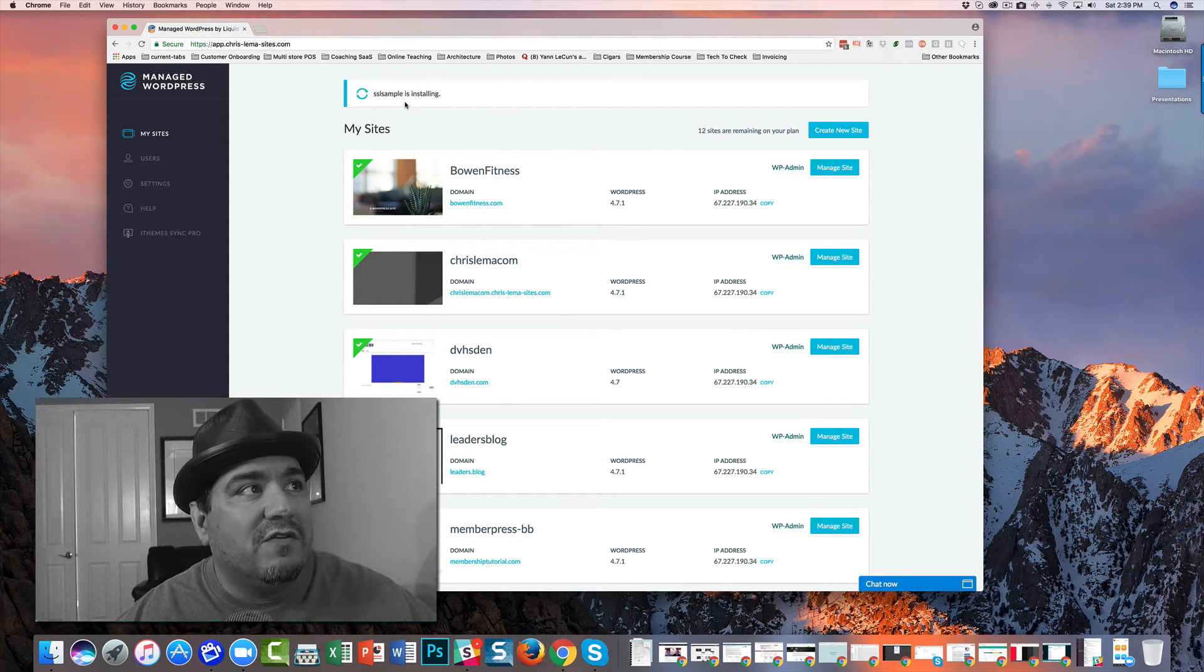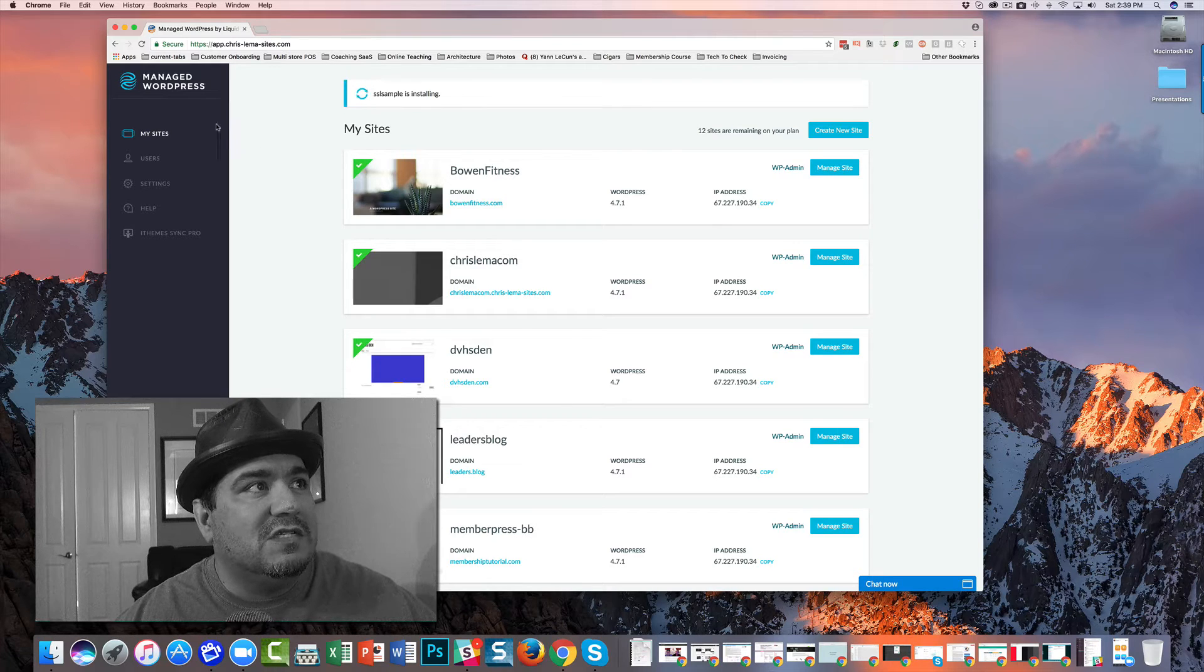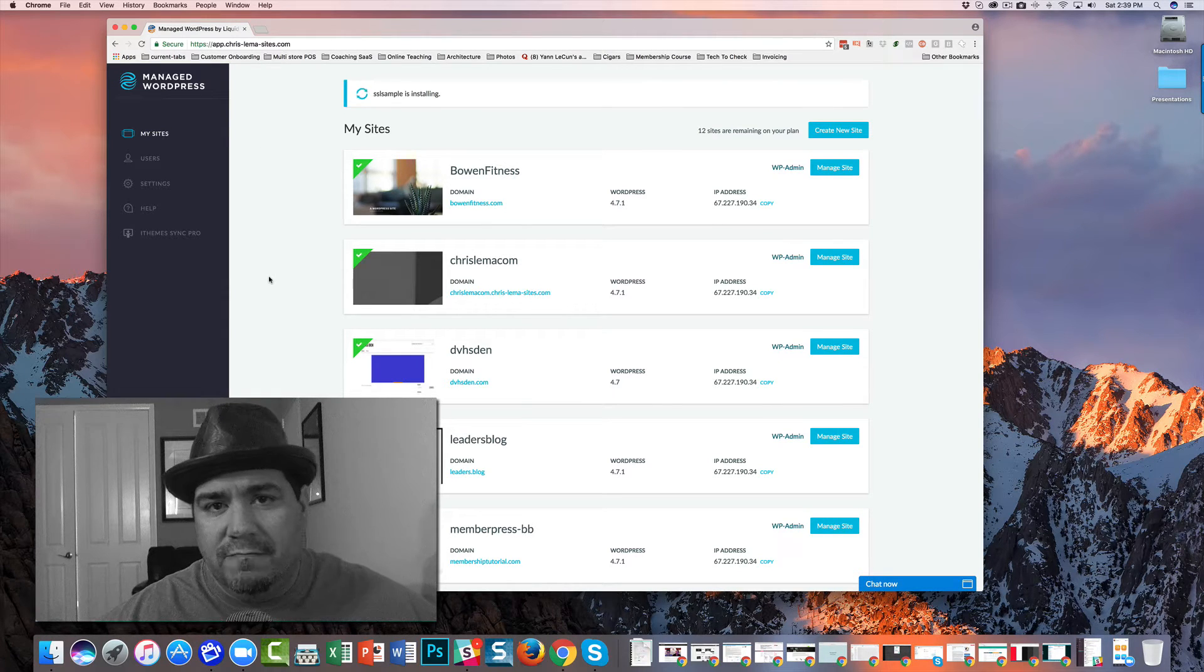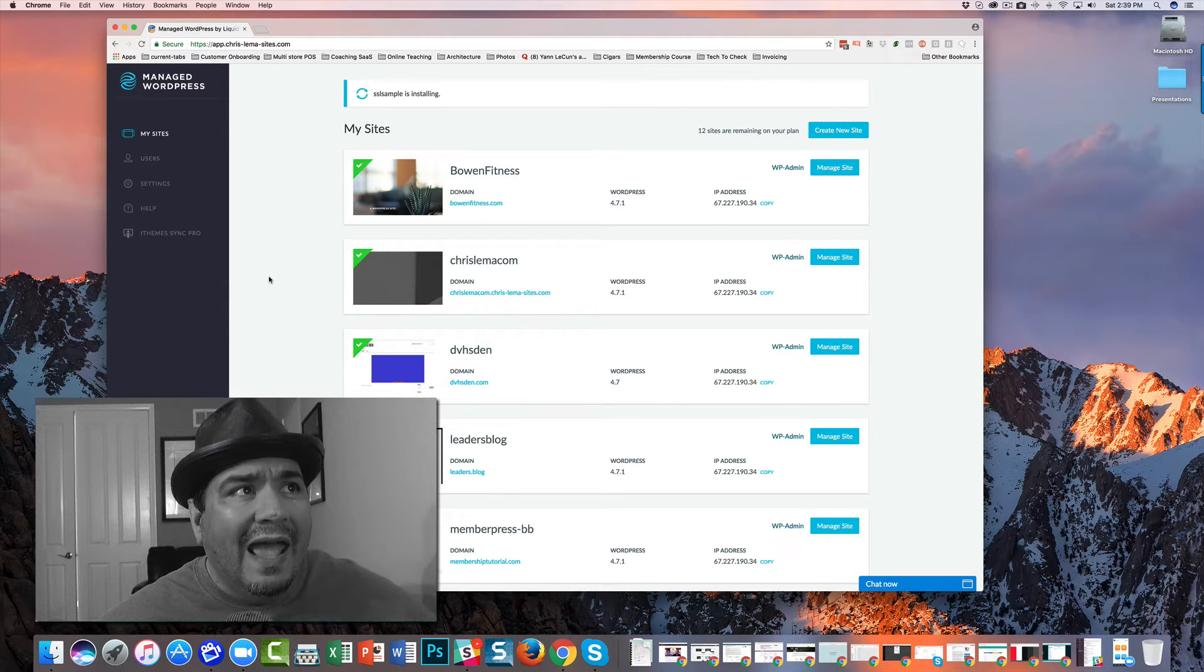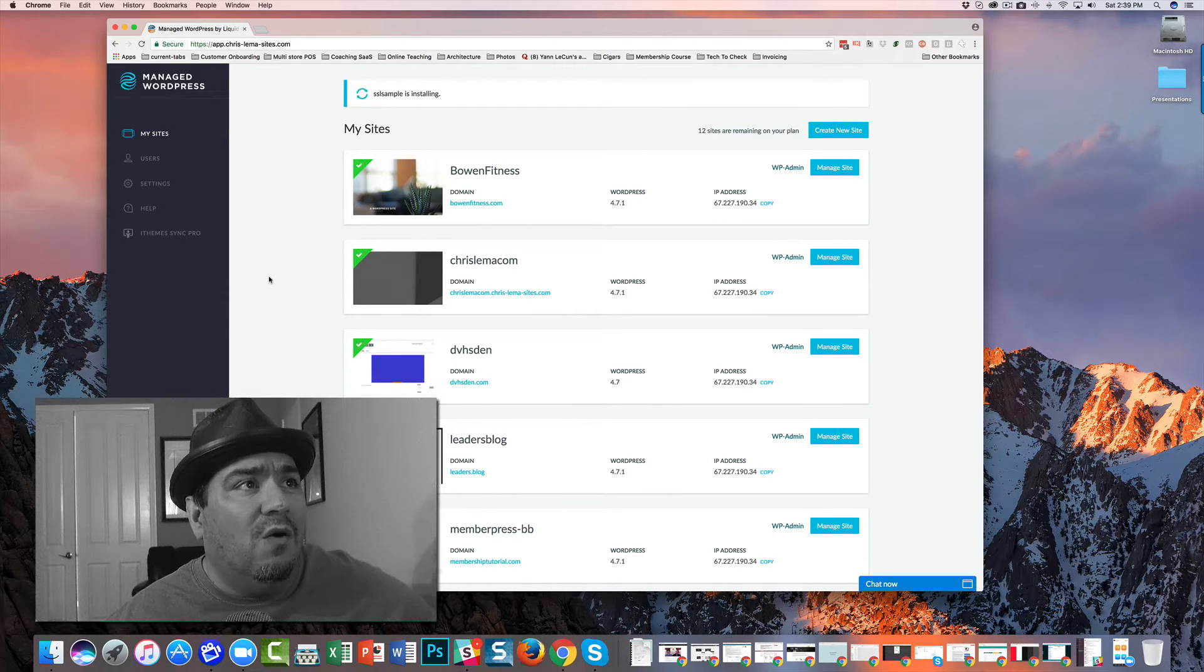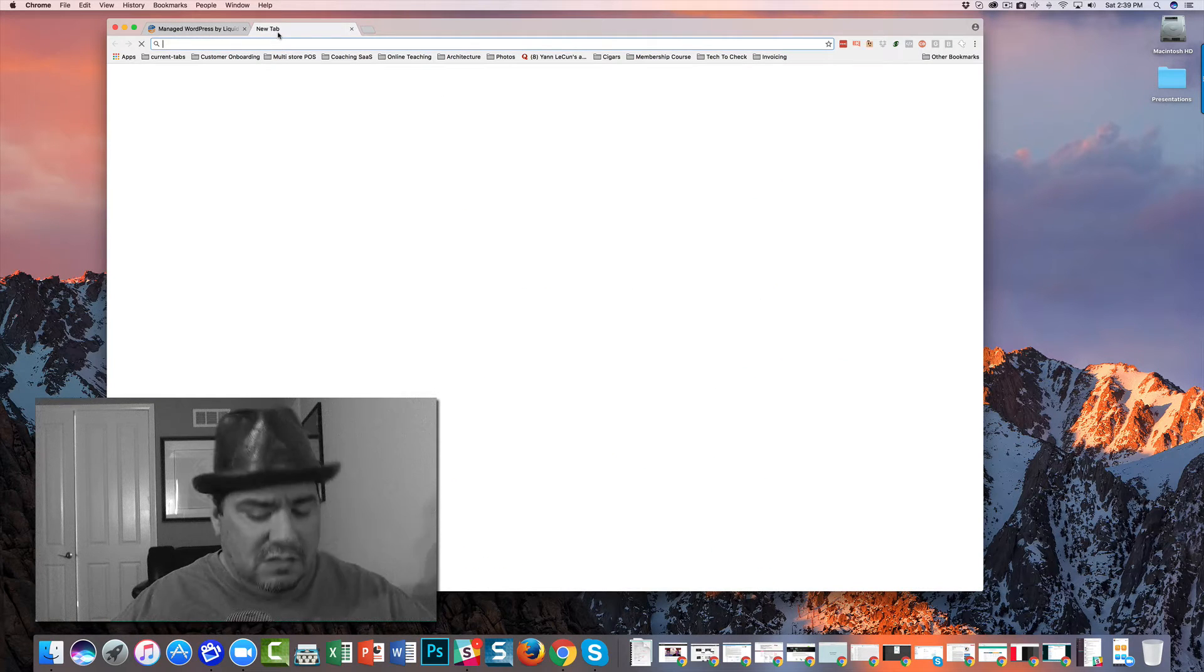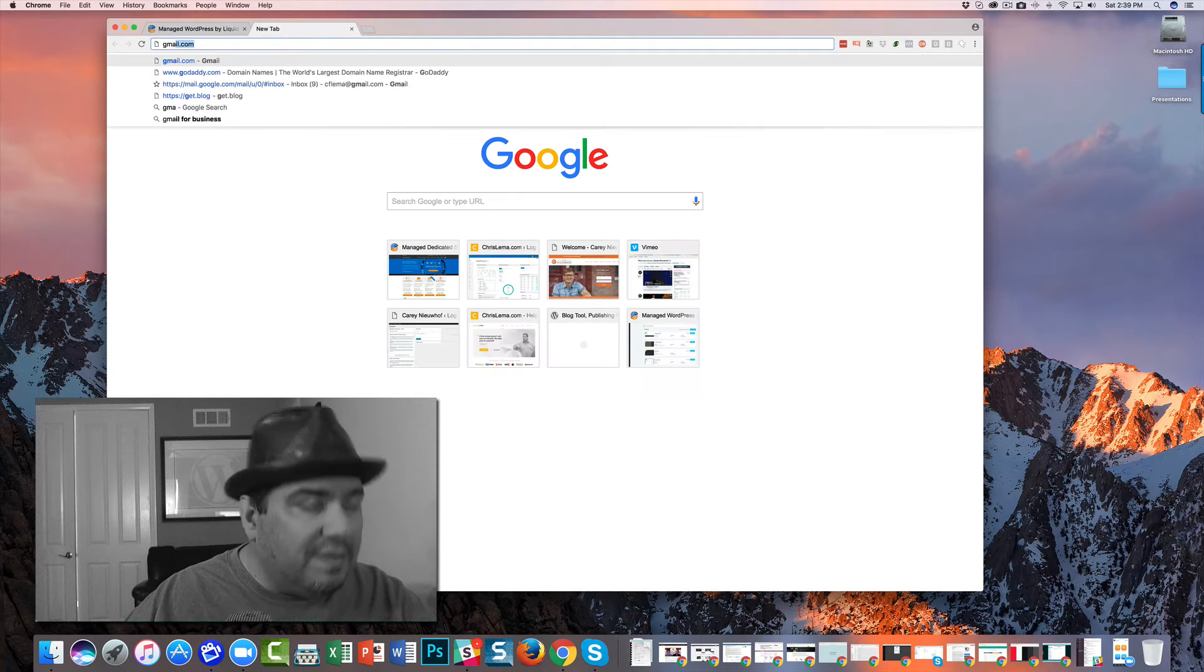You'll see it's installing right there. This is in the new WordPress managed dashboard and when it's done it's going to send me an email. I should probably open that up.